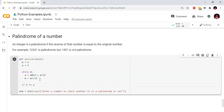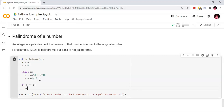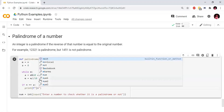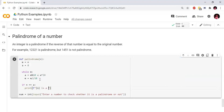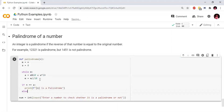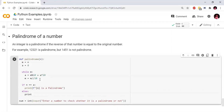The loop counts down to 0, so we get the reversed number. Then we check: if n equals a — that is, if the original equals the reversed order — if our condition is true, we print it is a palindrome. If the condition is false and the original number is not equal to the reverse number, it is not a palindrome.